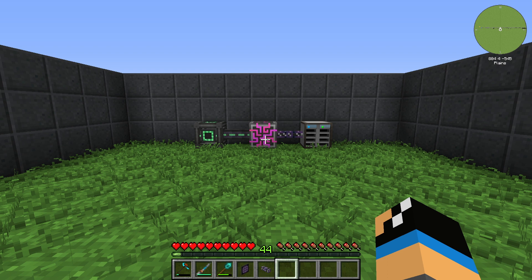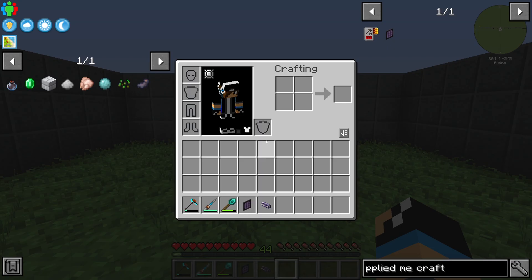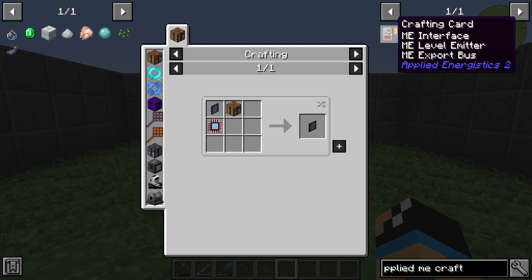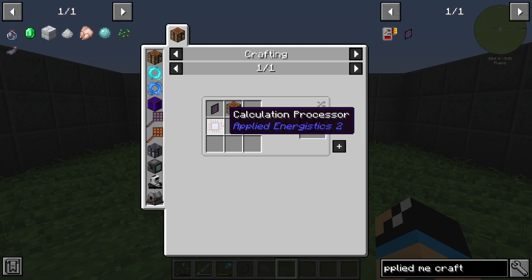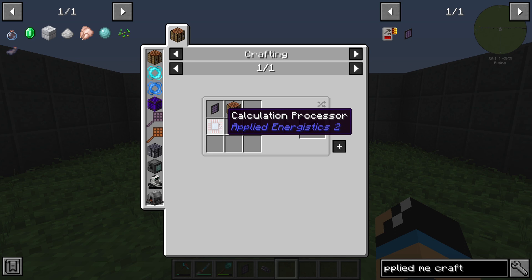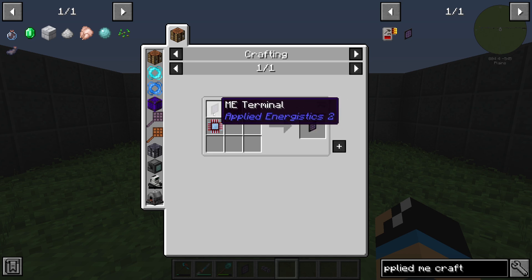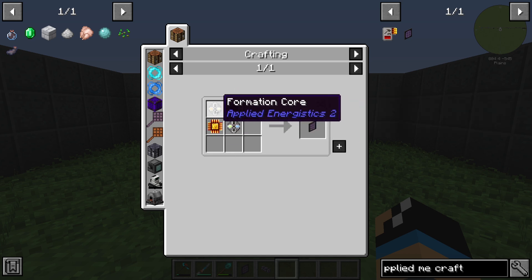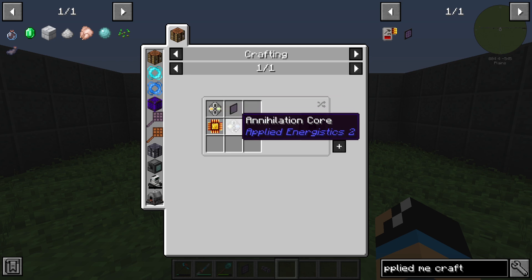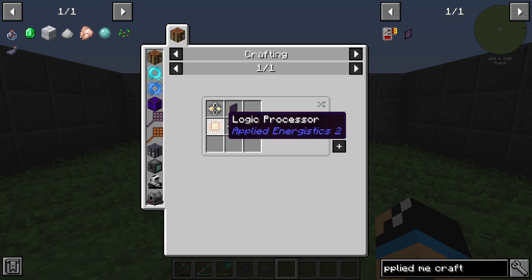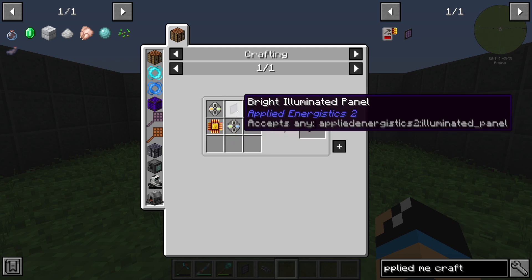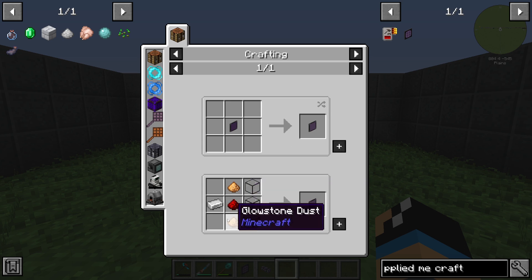Hello guys and welcome back to a new Applied Energistics 2 tutorial. In this episode we want to take a look at the ME Crafting Terminal. The ME Crafting Terminal is created with a calculation processor, a crafting table, and the ME Terminal. The ME Terminal itself is created with a formation core, an annihilation core, a logic processor, and an illuminated panel.